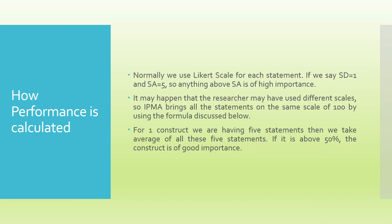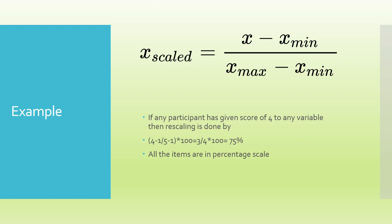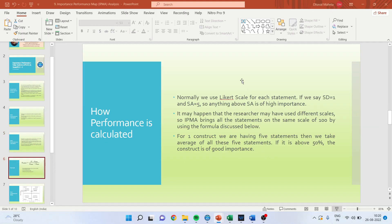It may happen that the researcher has used different scales in the questionnaire. It is necessary that you rescale them or bring all of them on the same level. For this purpose, the formula used is x scaled equals x minus x minimum upon x maximum minus x minimum. For example, if any participant has given a score of 4, x becomes 4, and if it is a Likert scale 1 to 5, minimum is 1 and maximum is 5. On that basis, we will calculate the performance of each construct.